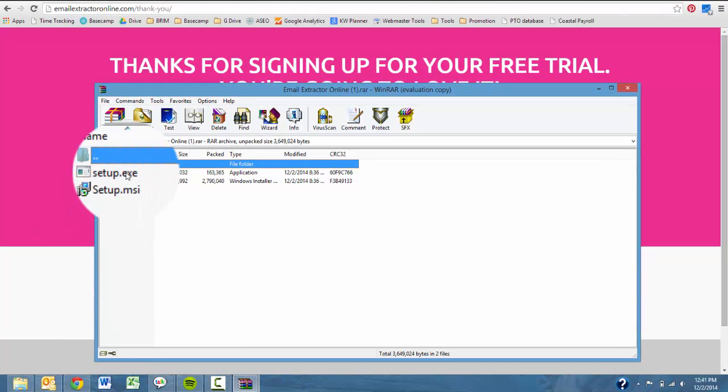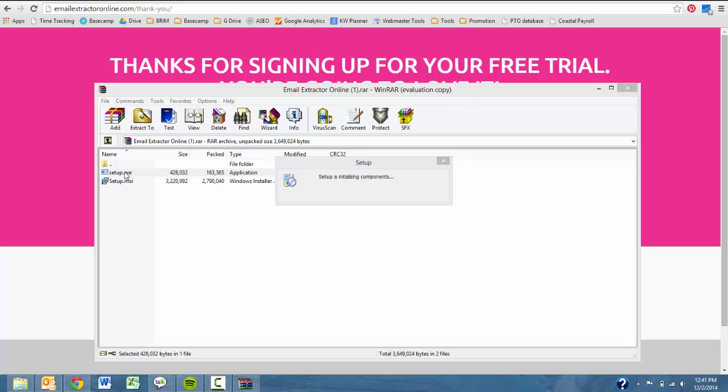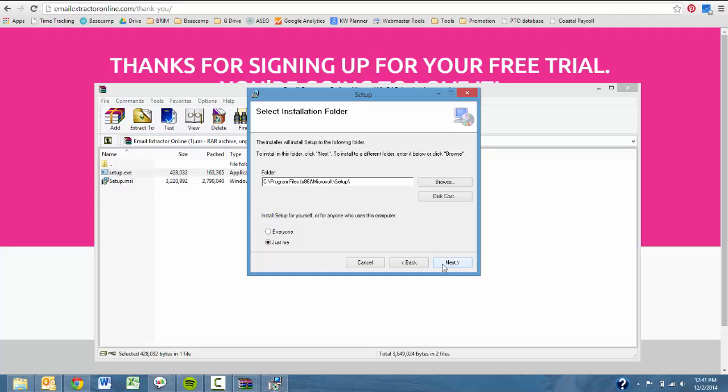You're going to go ahead and open that up and look for the setup.exe. You're going to want to select that and it's going to walk you through the setup wizard which is pretty standard on most PCs.